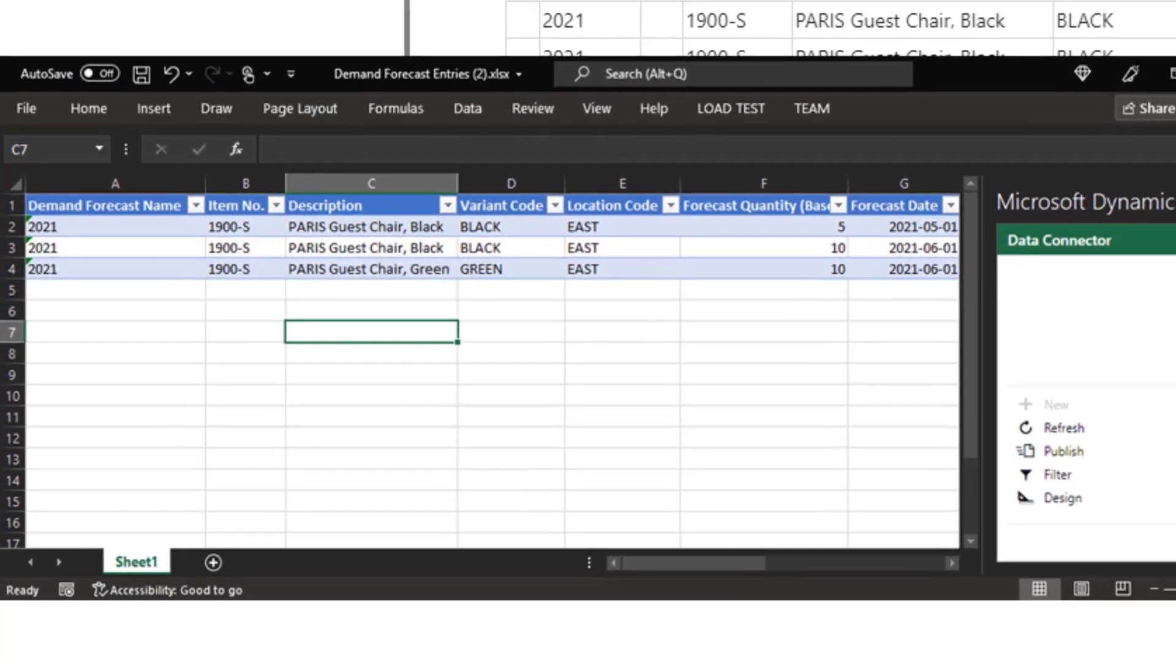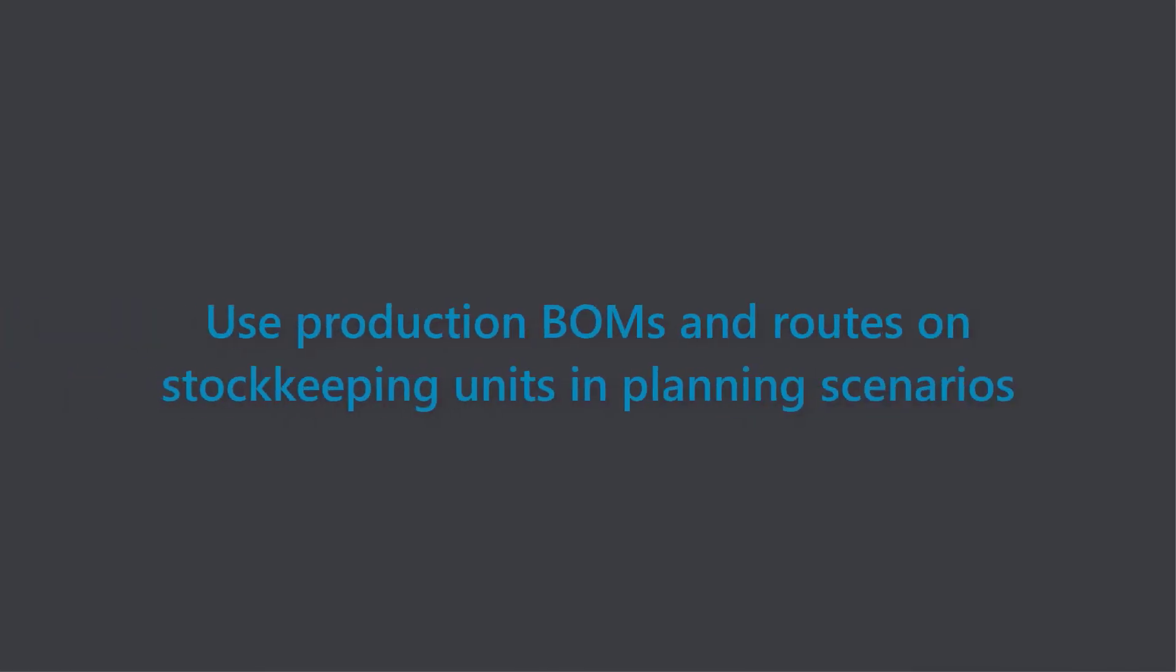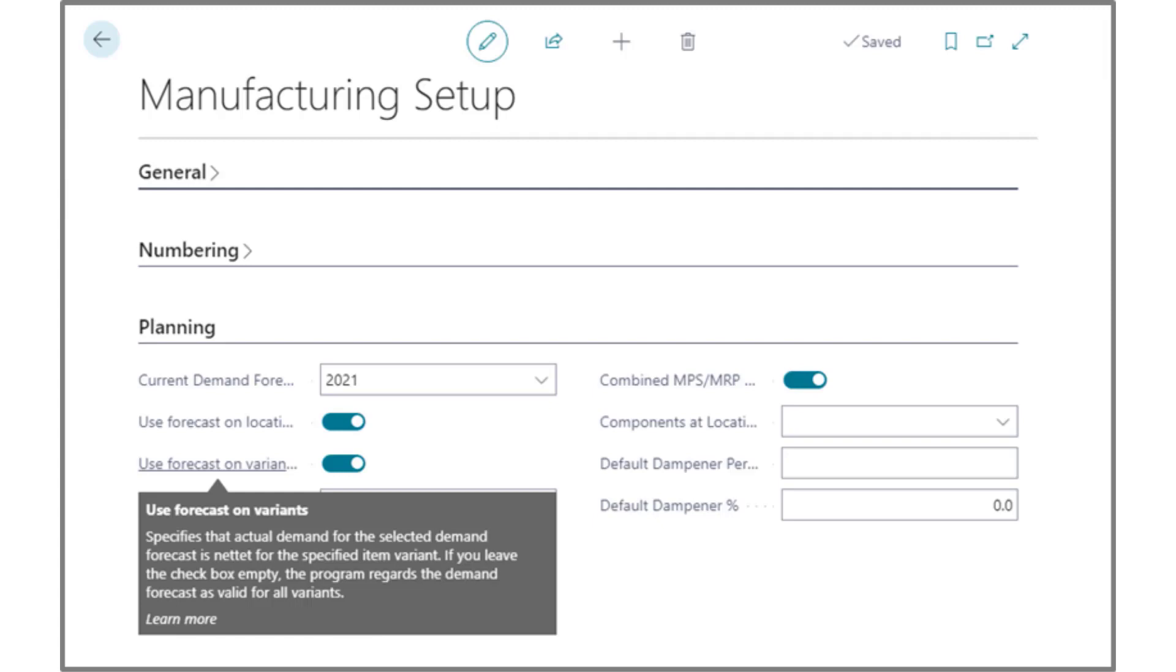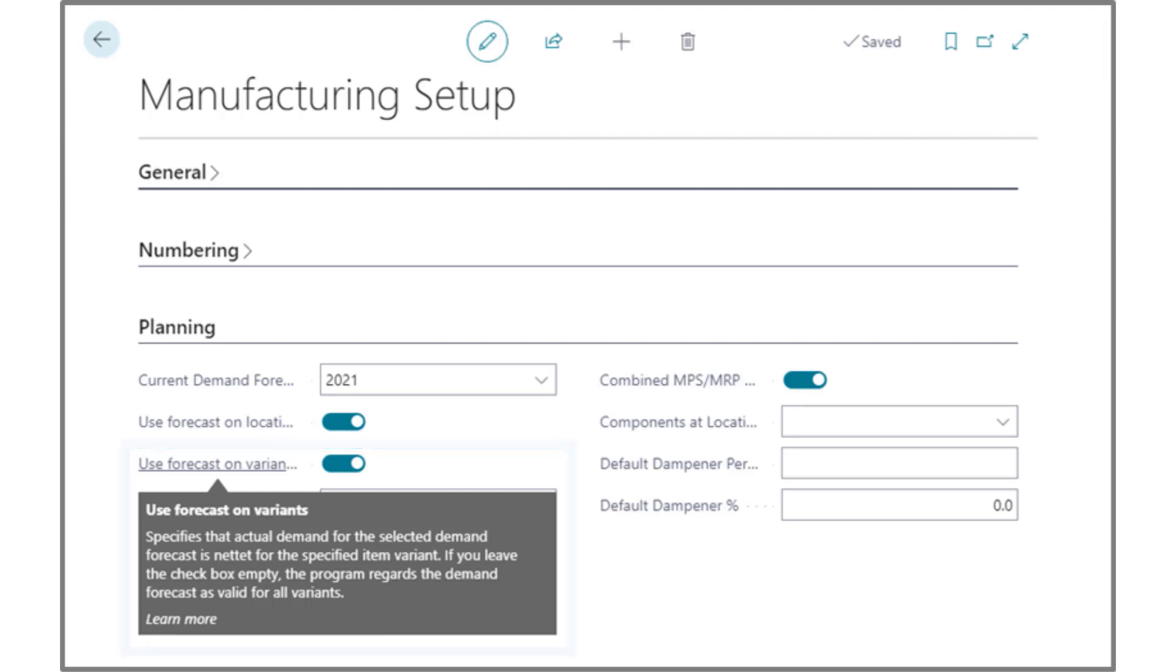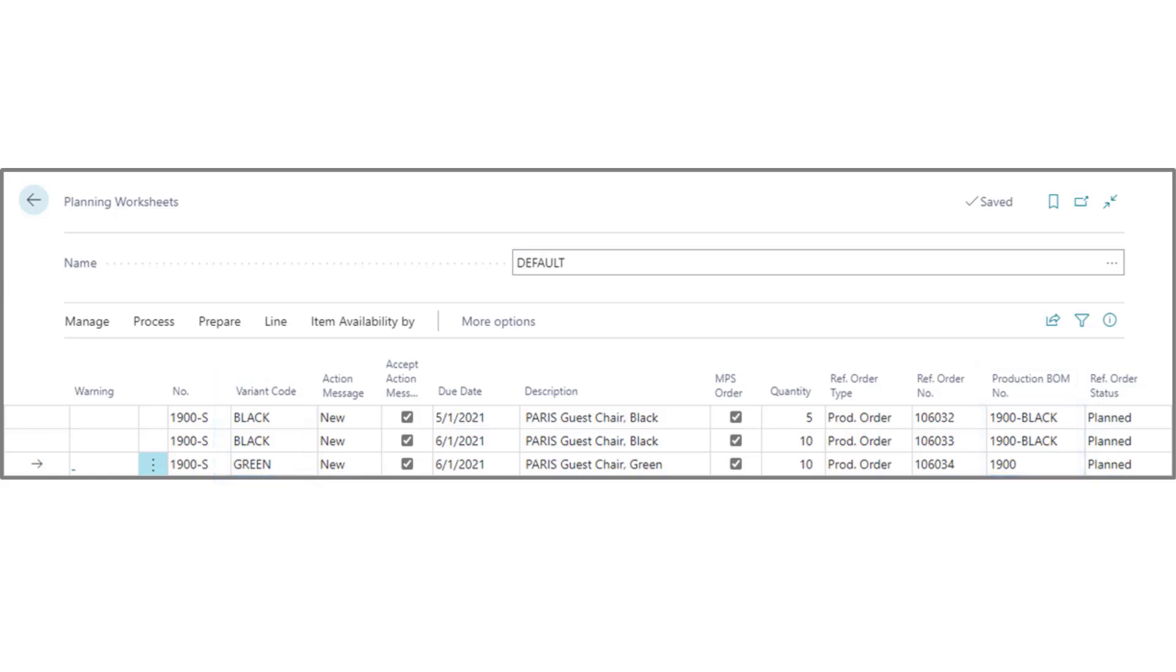Or we can speed things up a little by editing the list in Excel. Production bombs and routes on stock keeping units in planning scenarios. If we use item variance in demand forecast, we can now also include them in planning, such as order planning, features for capable to promise, and the requisition and planning worksheets.